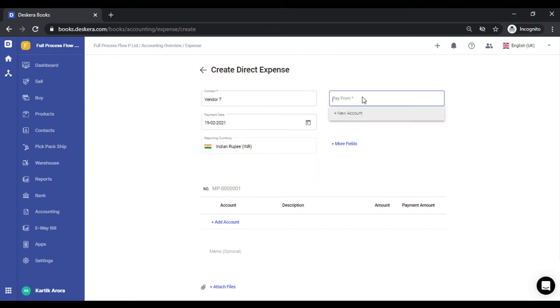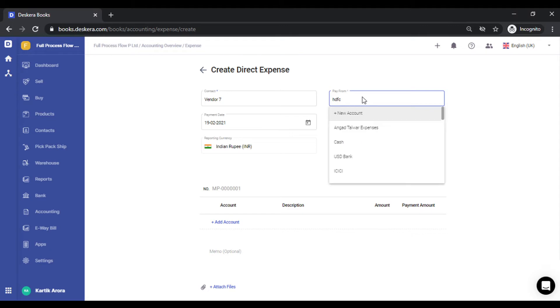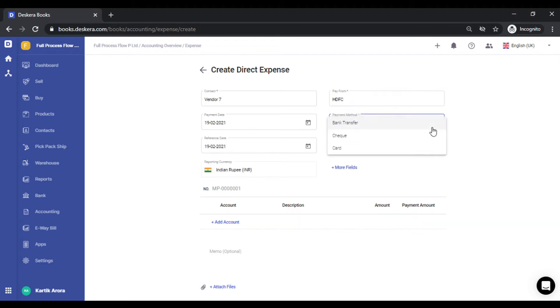Next, you need to select a payment method. Your payment method can be a credit card, check, bank transfer, or any of the methods you're using to make that expense. Let's select a bank for now. Let me quickly select check.